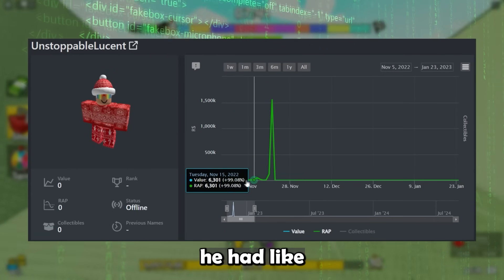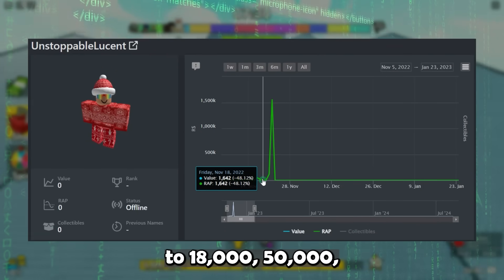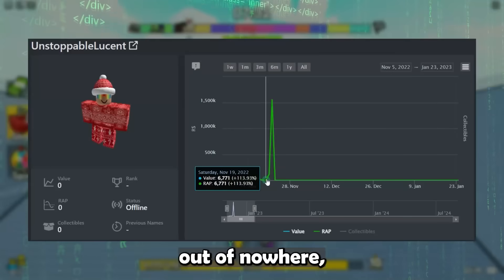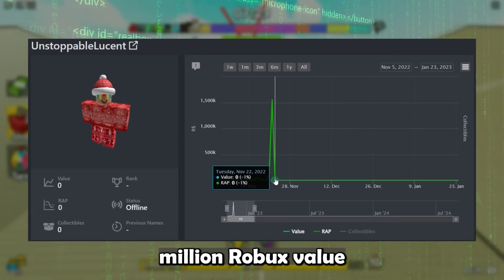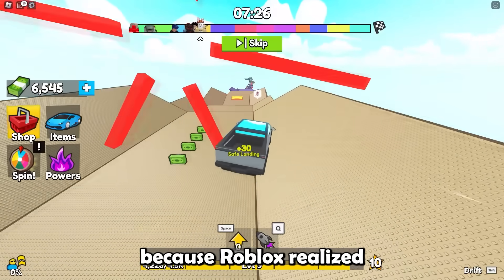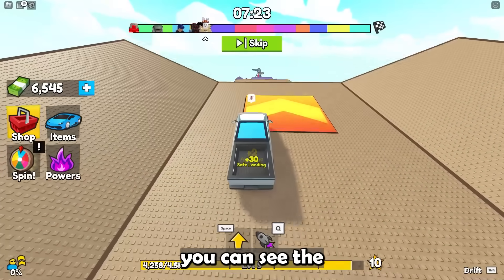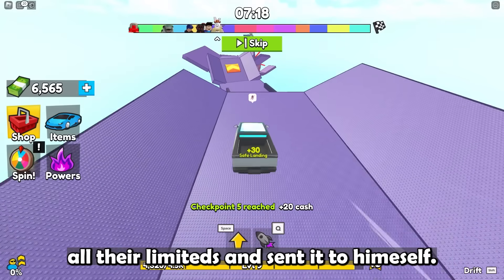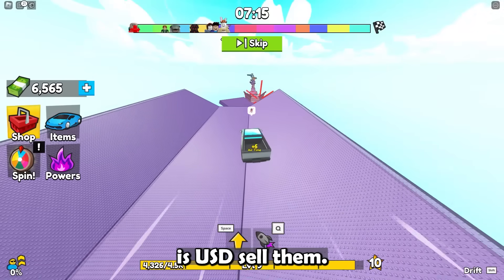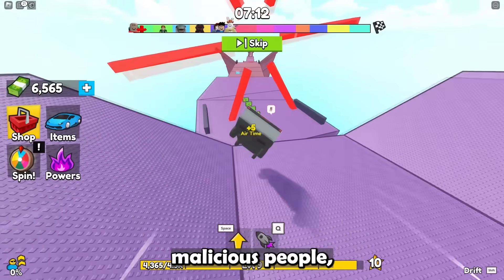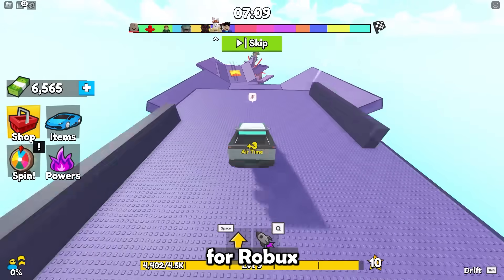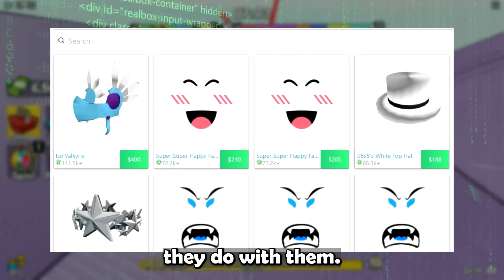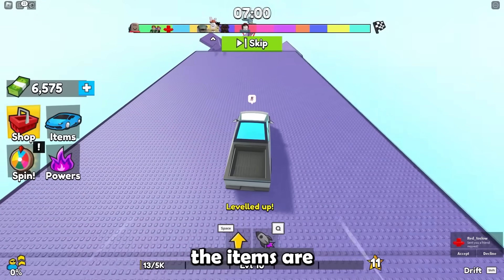For the most part his account value was small — around 6,000, spiking to 18,000 then 50,000, nothing too crazy. Pretty normal for a Roblox player. And then one day out of nowhere, boom — it shot up to 1.5 million Robux value, then shot all the way back down when Roblox banned him. You can see the exact second he decided to hack all these people. He took all their limiteds and sent them to himself, planning to sell them — not for Robux, but on black market websites for actual money, because the items were scammed anyway.